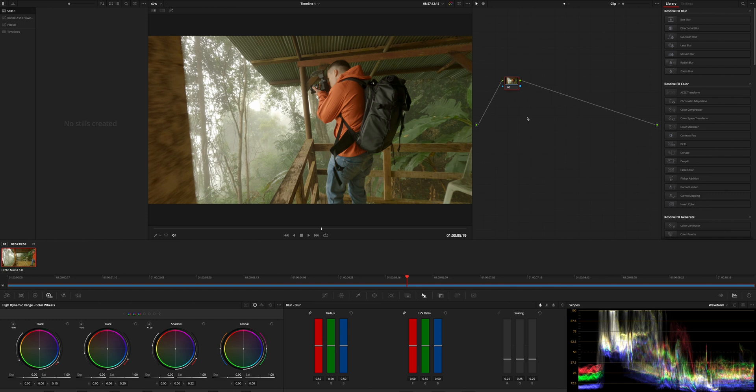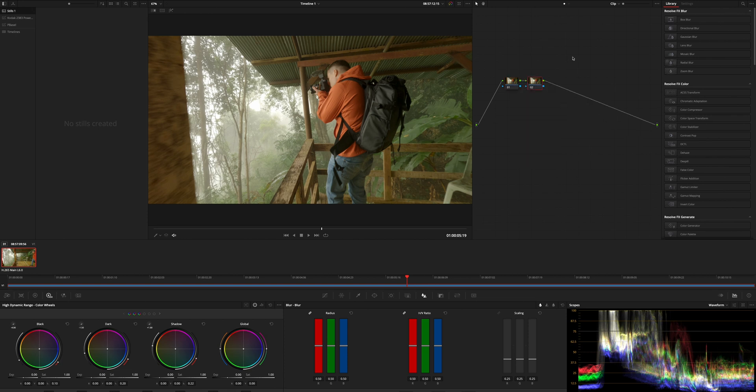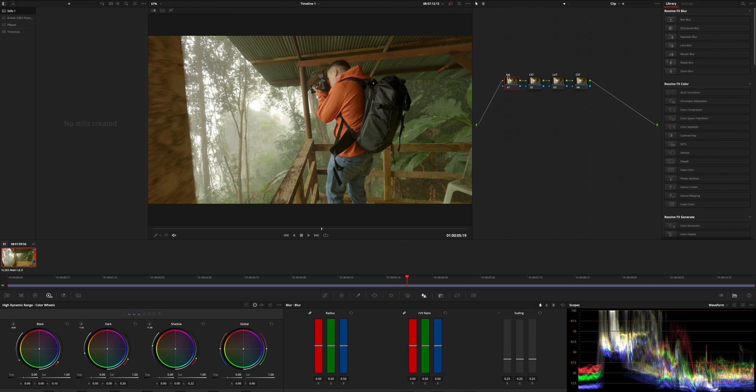The next step is to add three nodes so that we have four in total. To do so you can press right and then add node, add serial, or on the Mac I use option S. I use right click node label to give adjustments, CST for color space transform, LUT for applying a LUT, and then CST again because these are the steps that we need to do here.